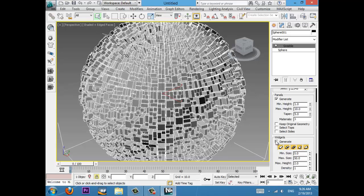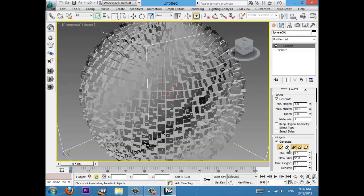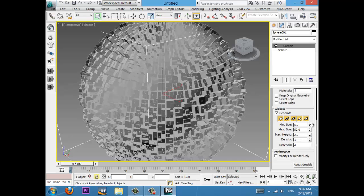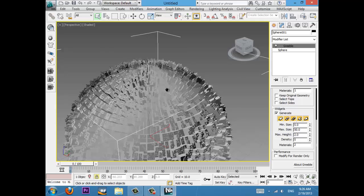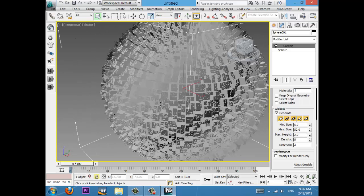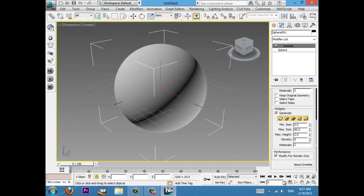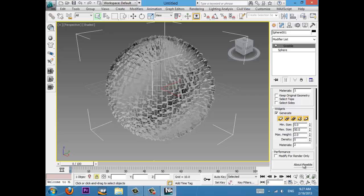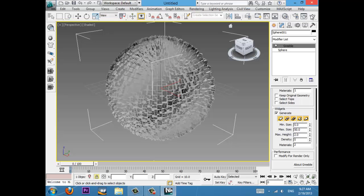You can choose if you want things on top of the buildings. You can even choose what kind of things you want — or turn them off entirely. The minimum size, maximum size, max height, and density are all adjustable. The more density, the more things on top, which is going to look better. You can also modify this for render only, which means you won't see anything in the viewport but you will see it in the render. And then you can click on 'About Greeble' — Greeble 1.6, by Tom Henson, compiled for Max 2013.